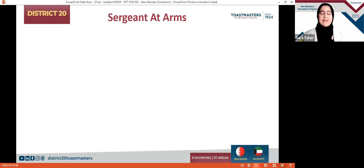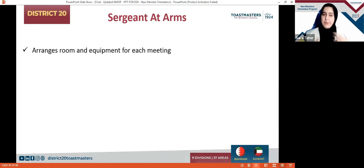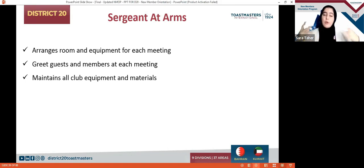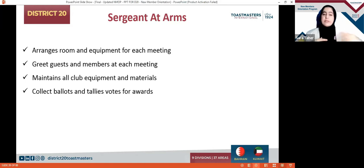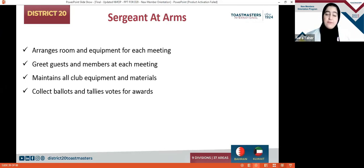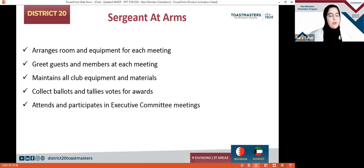Before the last, we have the Sergeant at Arms — one of the easier roles to handle, and a great way to get to know other roles and explore the EXCOM. They are responsible for arranging the room and equipment such as laptops, notebooks, pens, and markers. They greet guests and members early, open and prepare the meeting room, and maintain all club equipment and materials, including checking if further materials need to be ordered. They collect ballots and tallies — during physical meetings, votes were collected physically. They also participate in executive committee meetings and regular meetings.